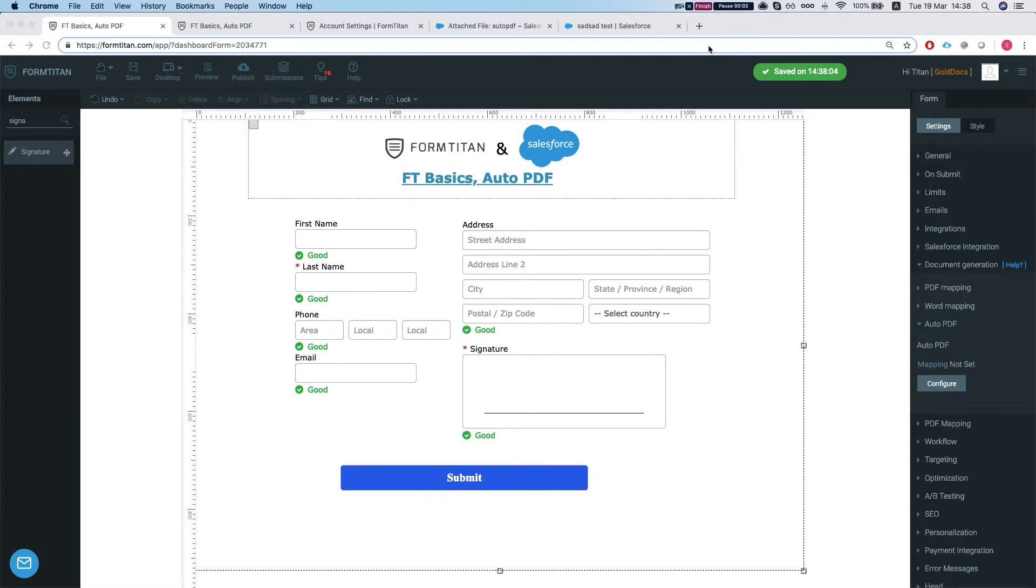Hey there Titans! Welcome to FormTitan Basics. In this video we will cover the Auto PDF options.